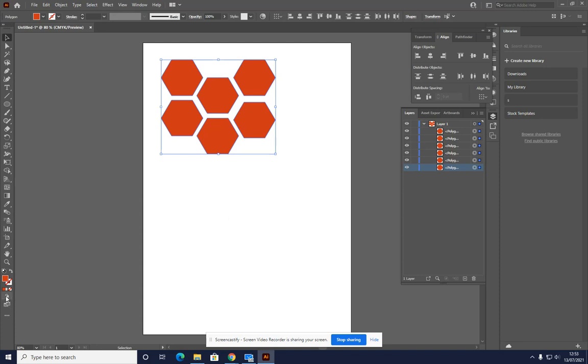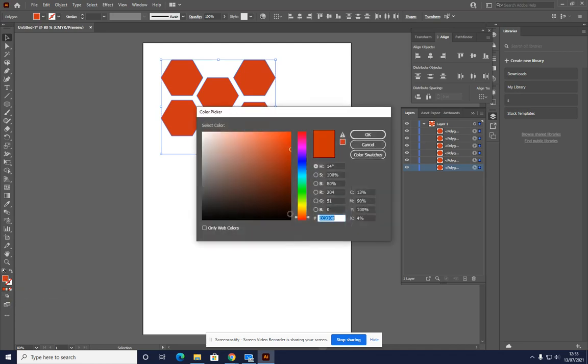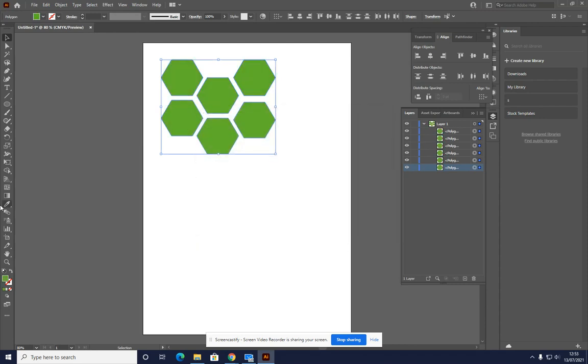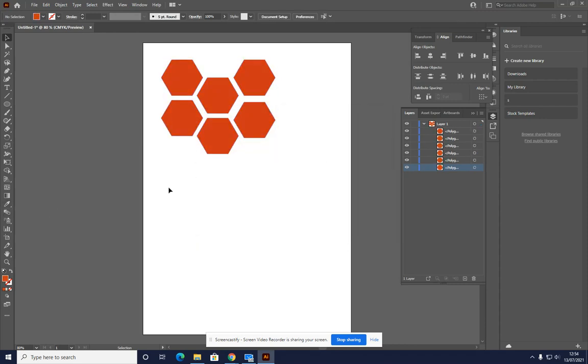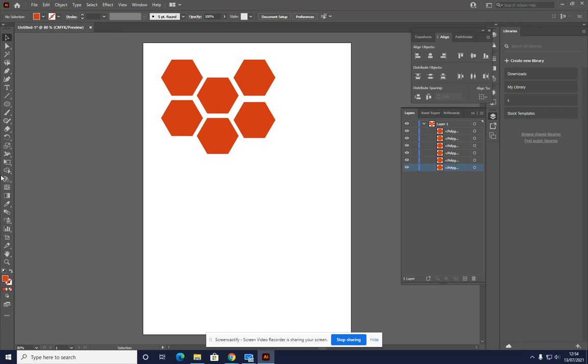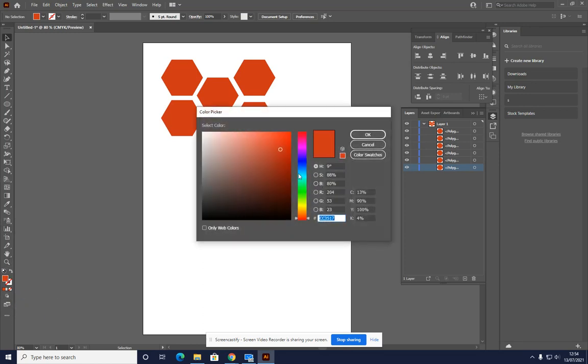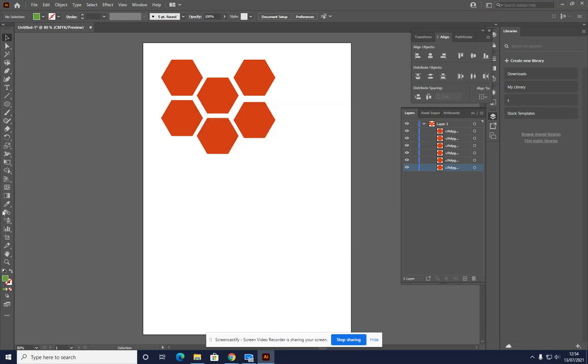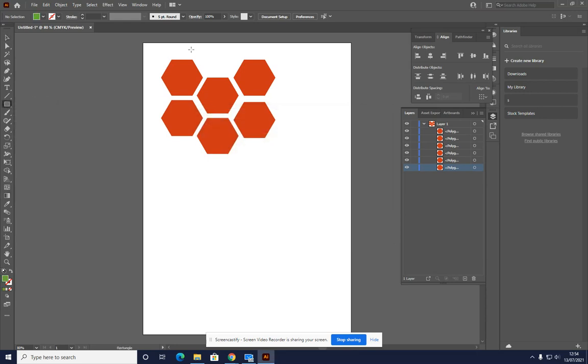We now want to go down to this tool and we want to draw behind and change the color. Not like that. I don't want to change the color. So unclick, click away I mean. So draw behind, change the color, select a new shape.